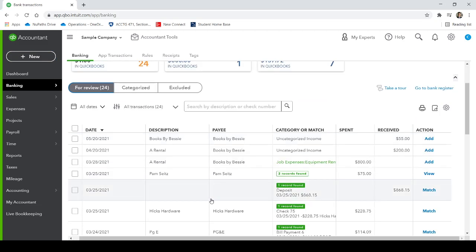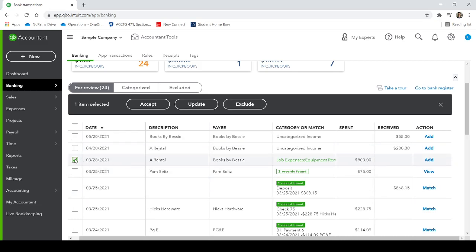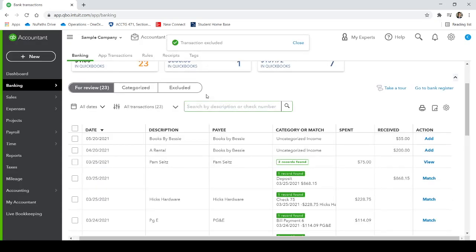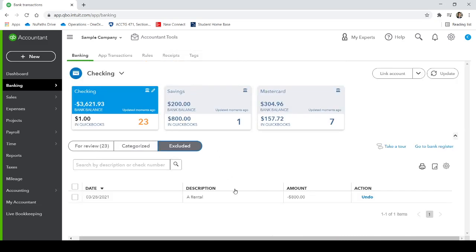If for whatever reason, you want to exclude a transaction, because maybe it wasn't associated with your business. Maybe you don't have a business checking account, you just have a personal checking account, and you uploaded your personal checking account here, you can select the transaction there, and then you can exclude it. And it won't be added to your general ledger, it won't be added to your profit and loss. There, it's excluded. So it doesn't count.